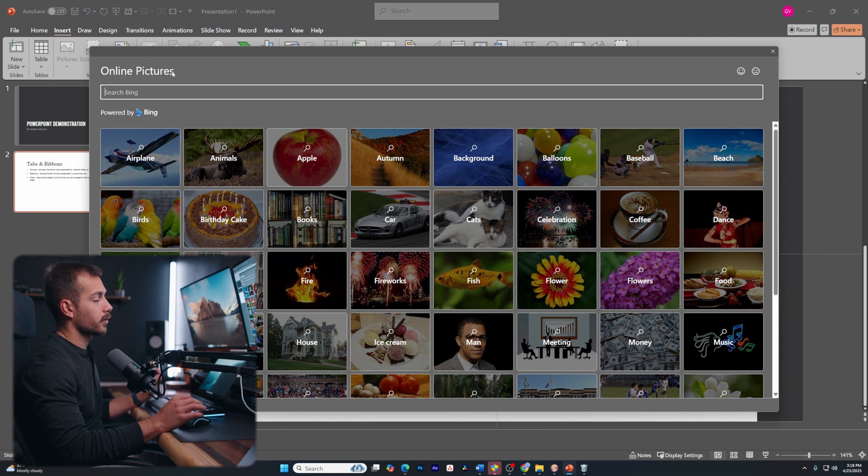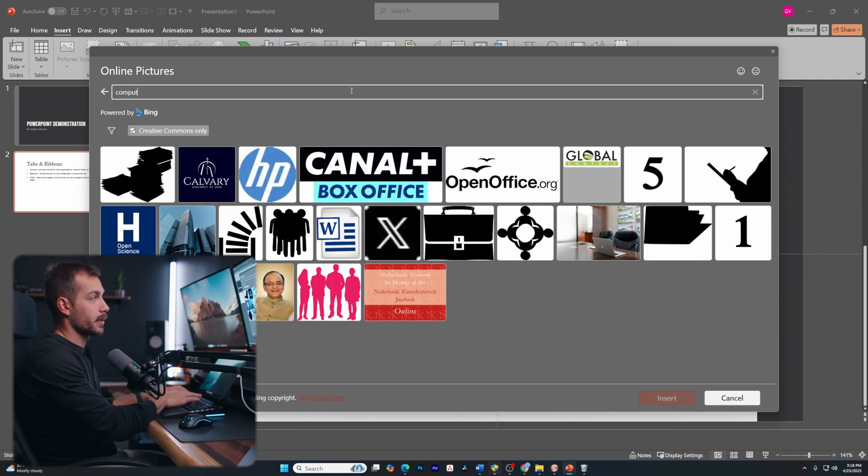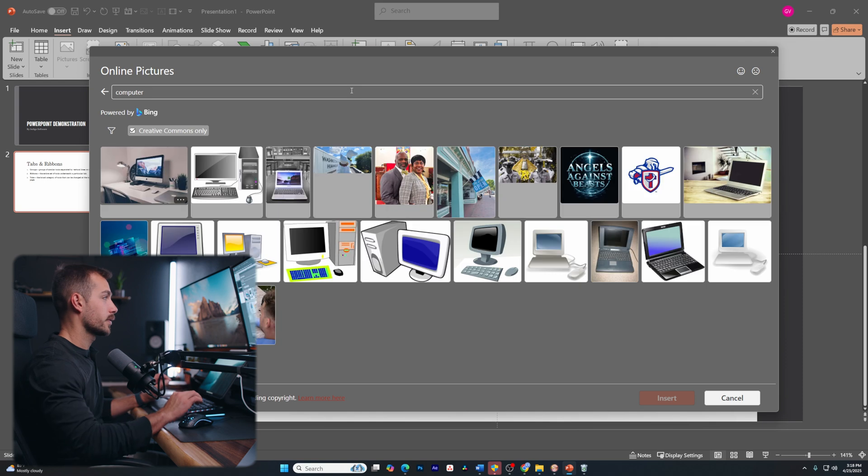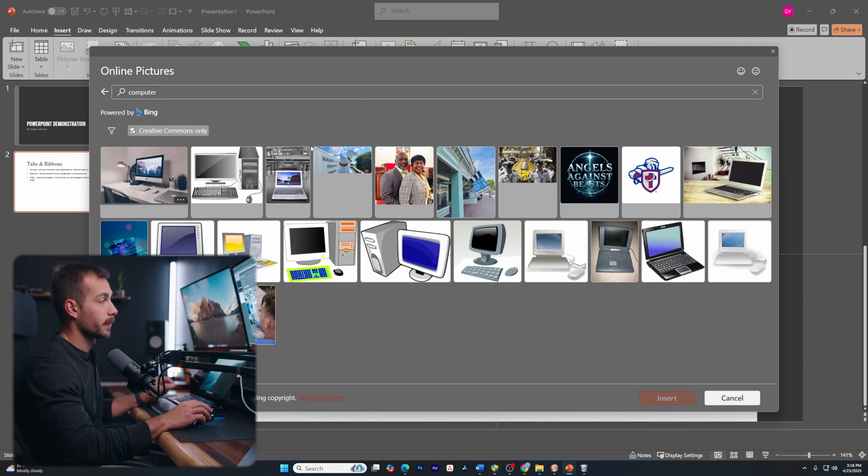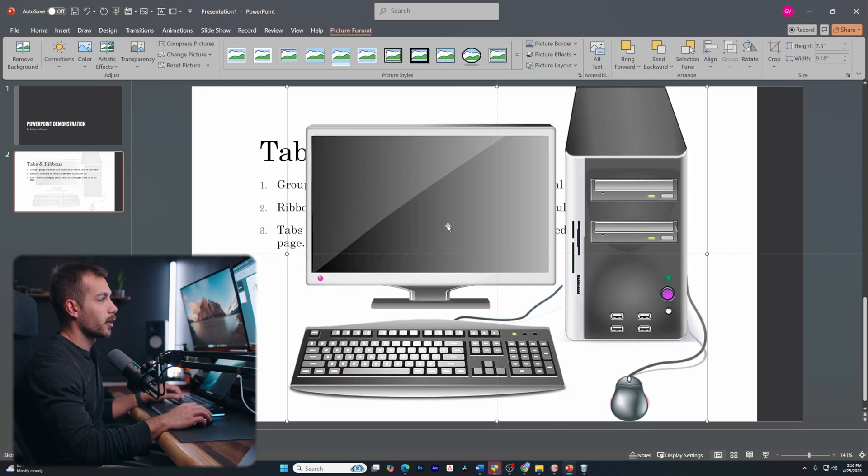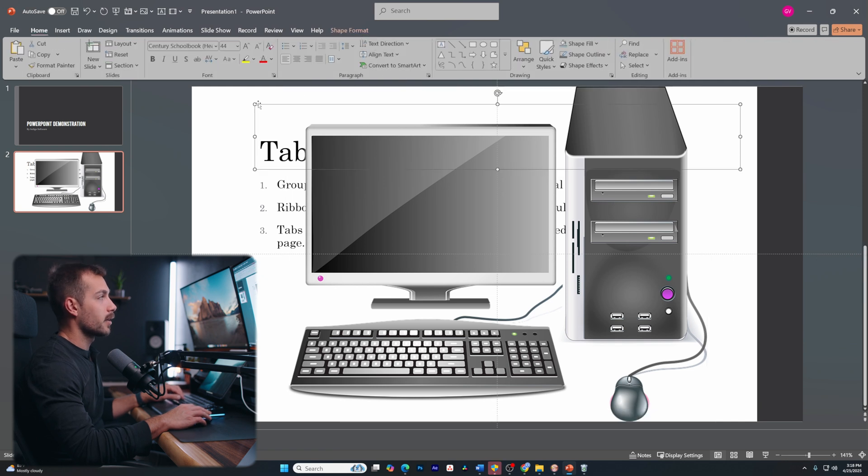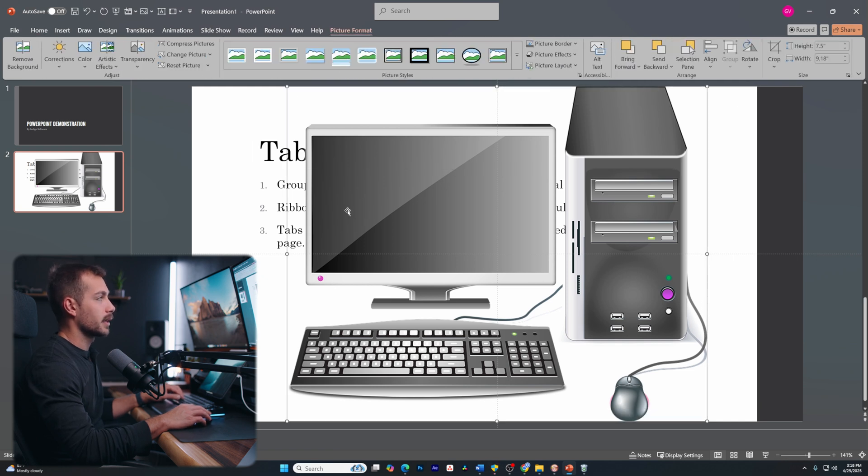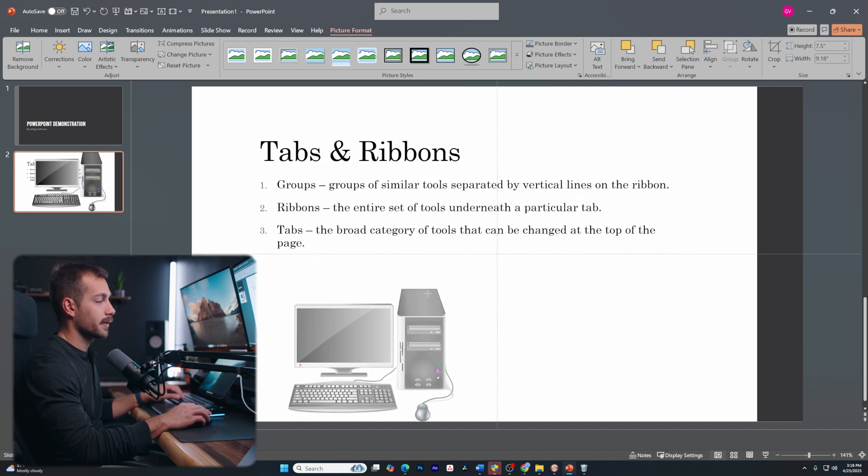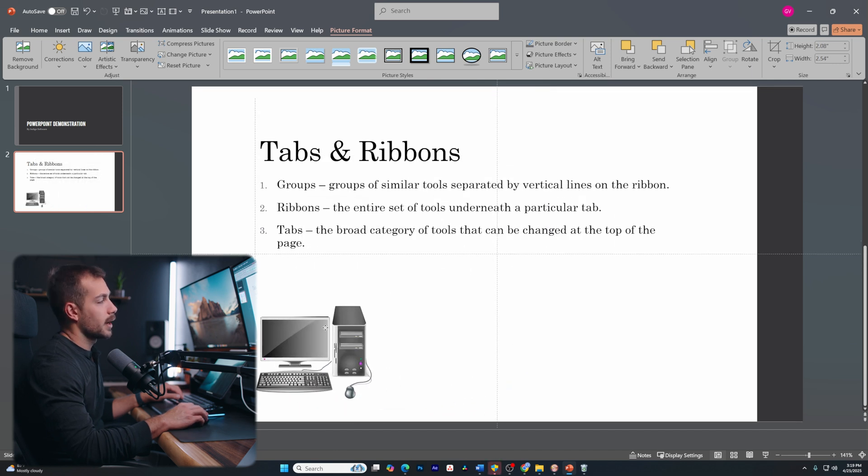And this is going to be powered by Microsoft Bing. Maybe I want to add something like a computer icon. So I'll just search computer. Maybe I want to insert this little icon just to help add something to the sheet. So by clicking on this, again, we can see this little box come up and I can click and drag in the corners to resize this.